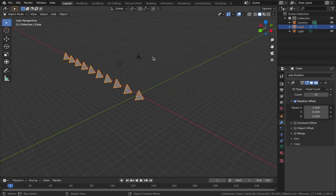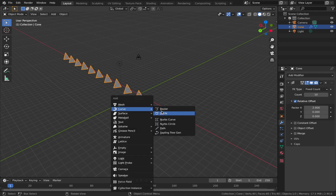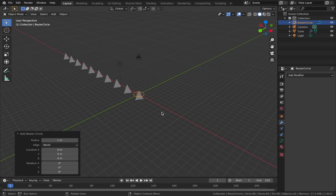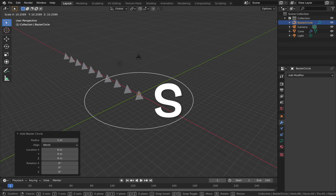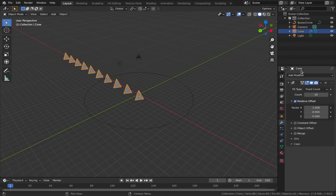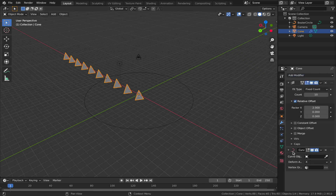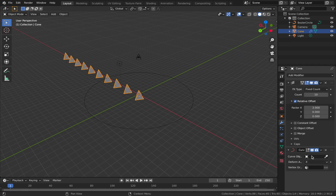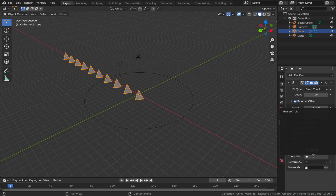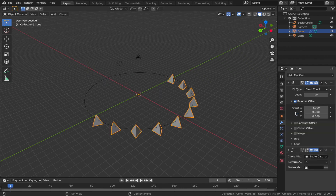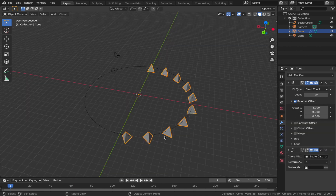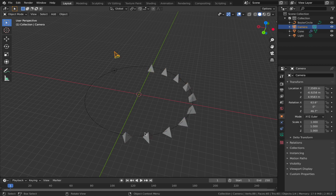Now I want this arrangement to follow a curve path in a circle. Hit Shift+A, come to Curve and add a circle — just scale that up a bit for reference, hit S and drag it up. Come back to your cone, add a modifier and we're going to add a curve modifier. This will guide the arrangement along the circle we just created. On the curve modifier, come to the Curve Object box and select Bezier Circle. You'll see the pyramids are now following this path.